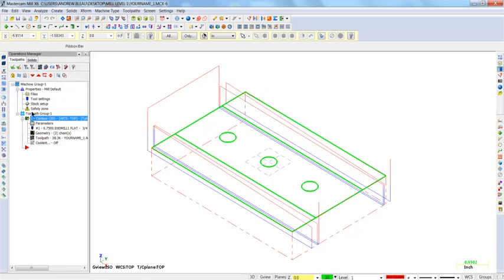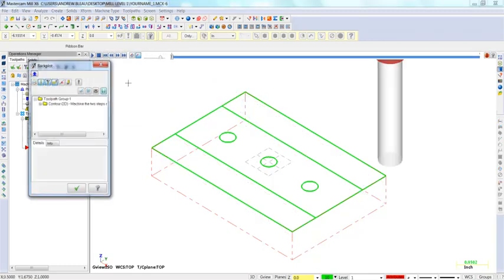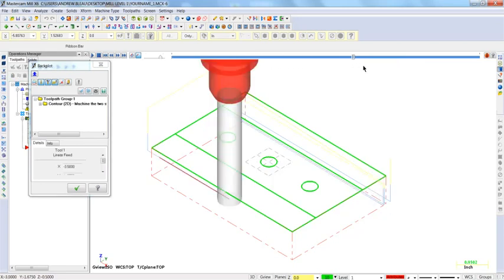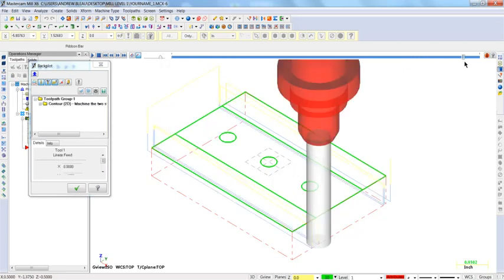Notice that the red X disappeared from the toolpath. Now backplot and verify the toolpath as shown in the previous video.